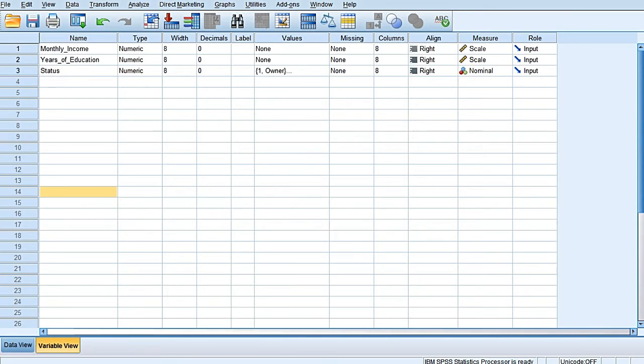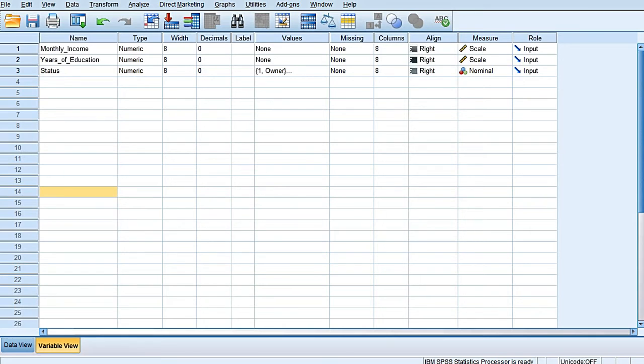Discriminant analysis is a method of constructing a linear combination of the variables in such a way that this newly created function optimally discriminates among the groups. In order to demonstrate to you how a two-group discriminant analysis is run, I am taking an example where there is a computer tablet manufacturer.